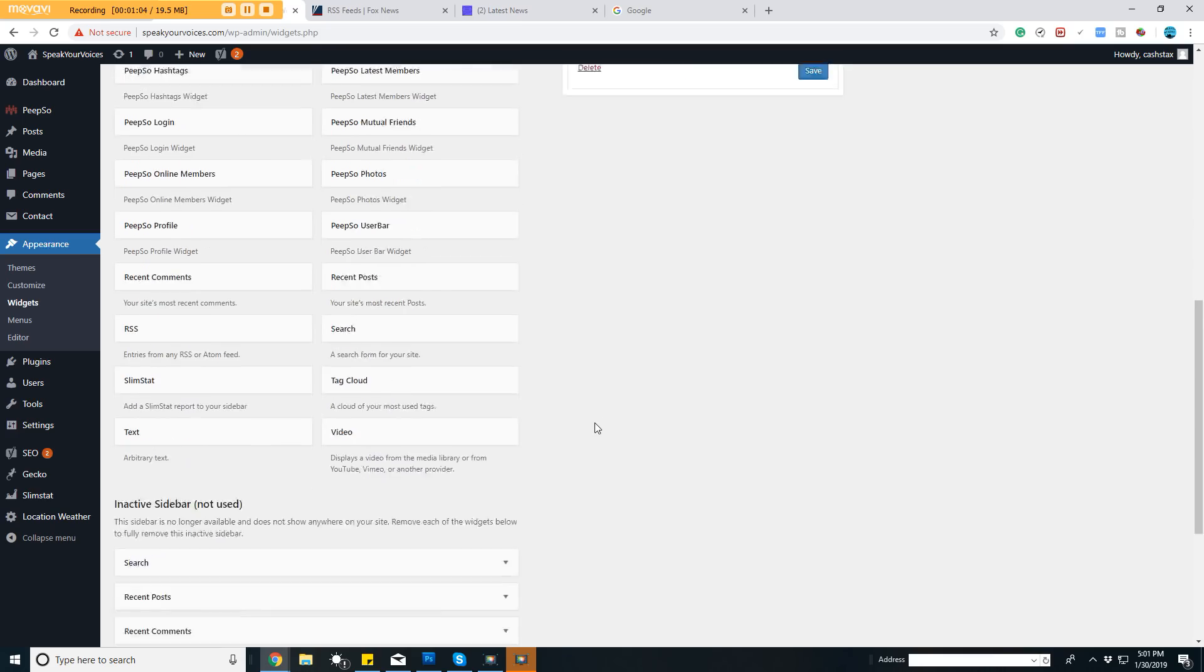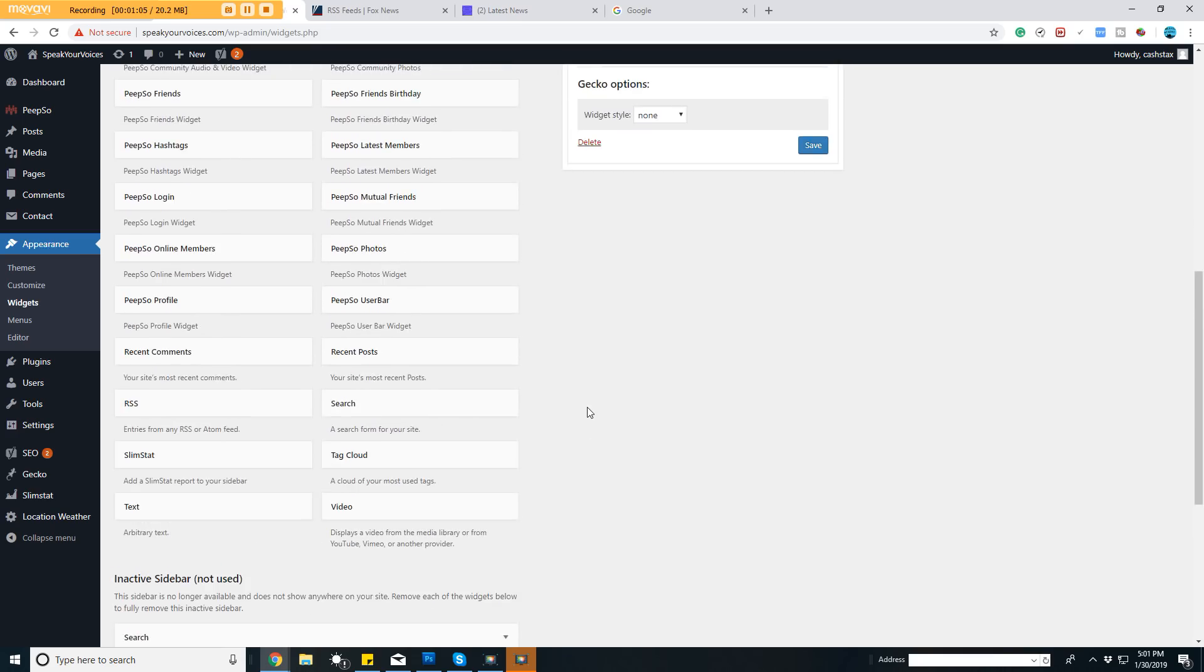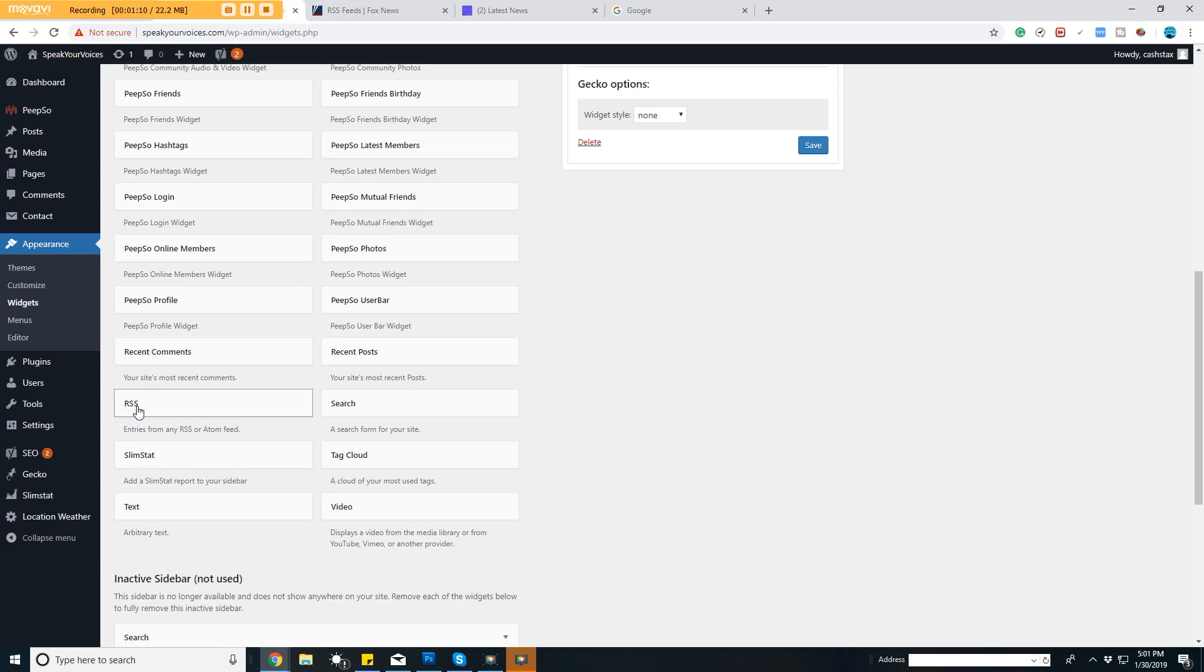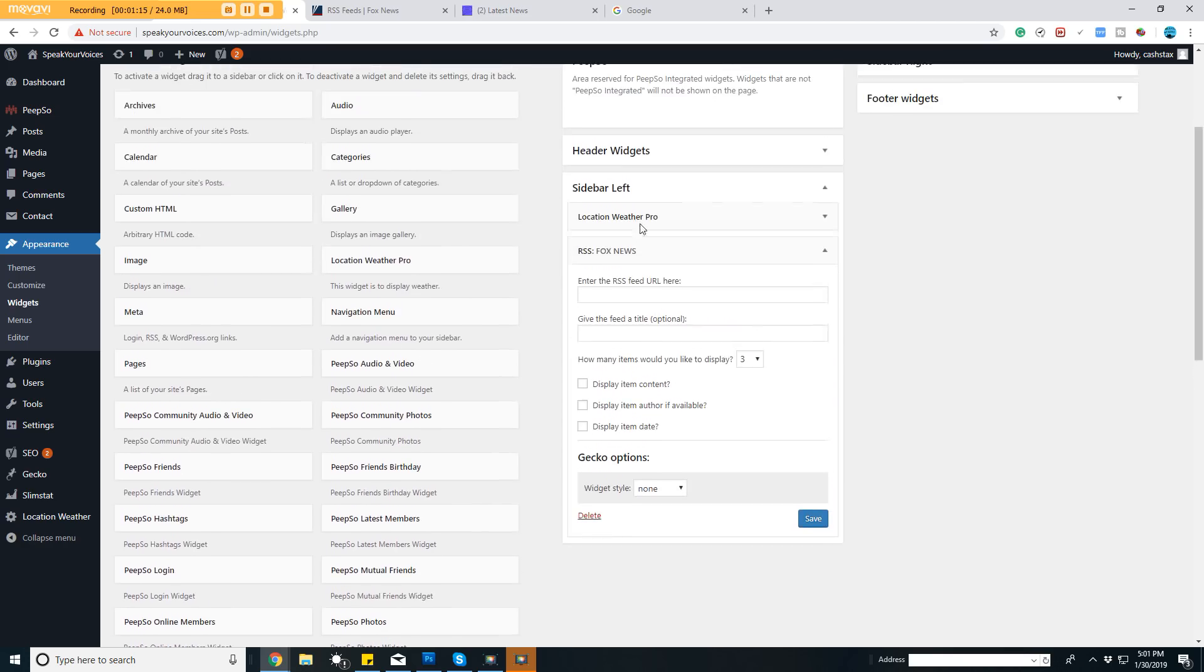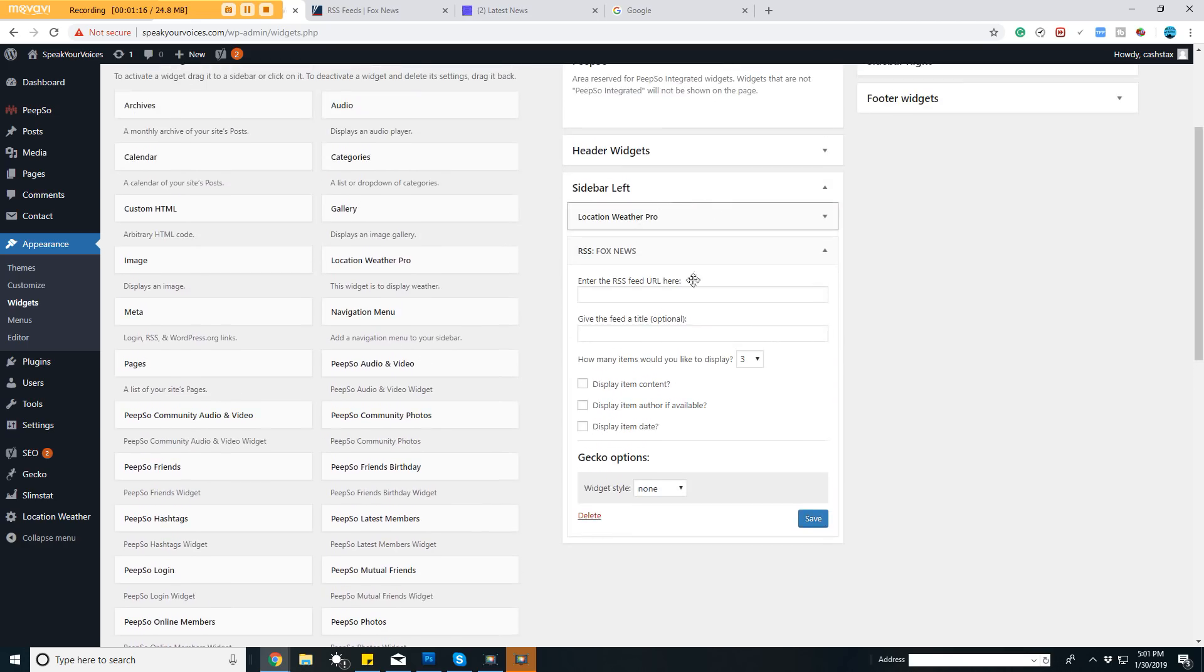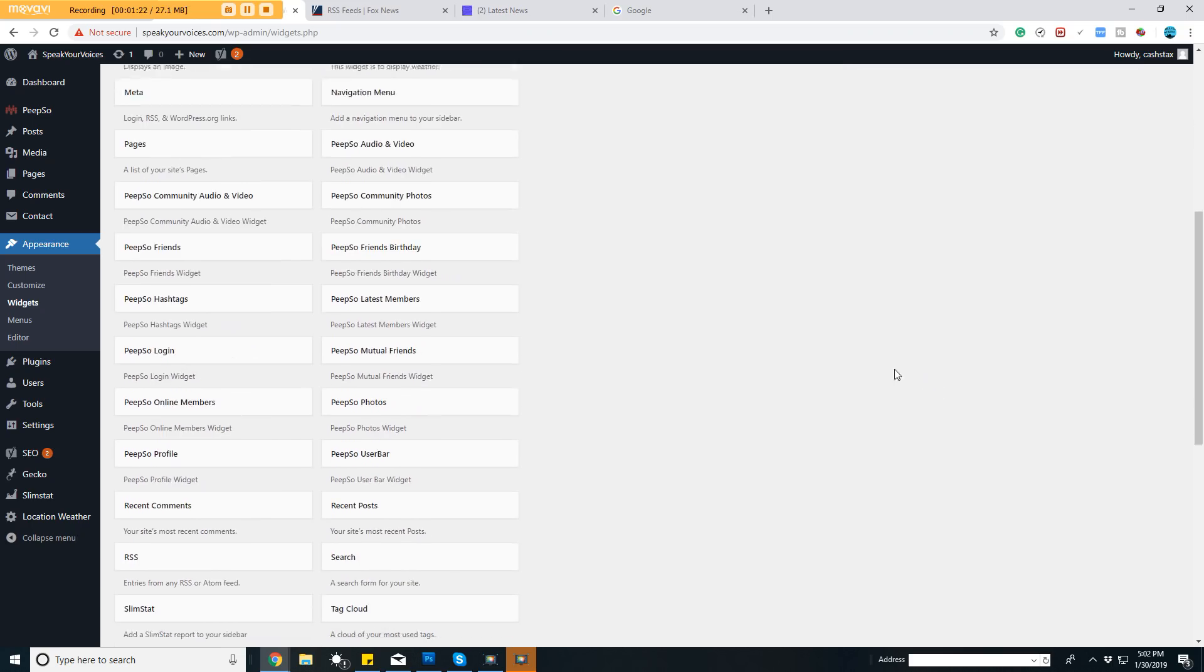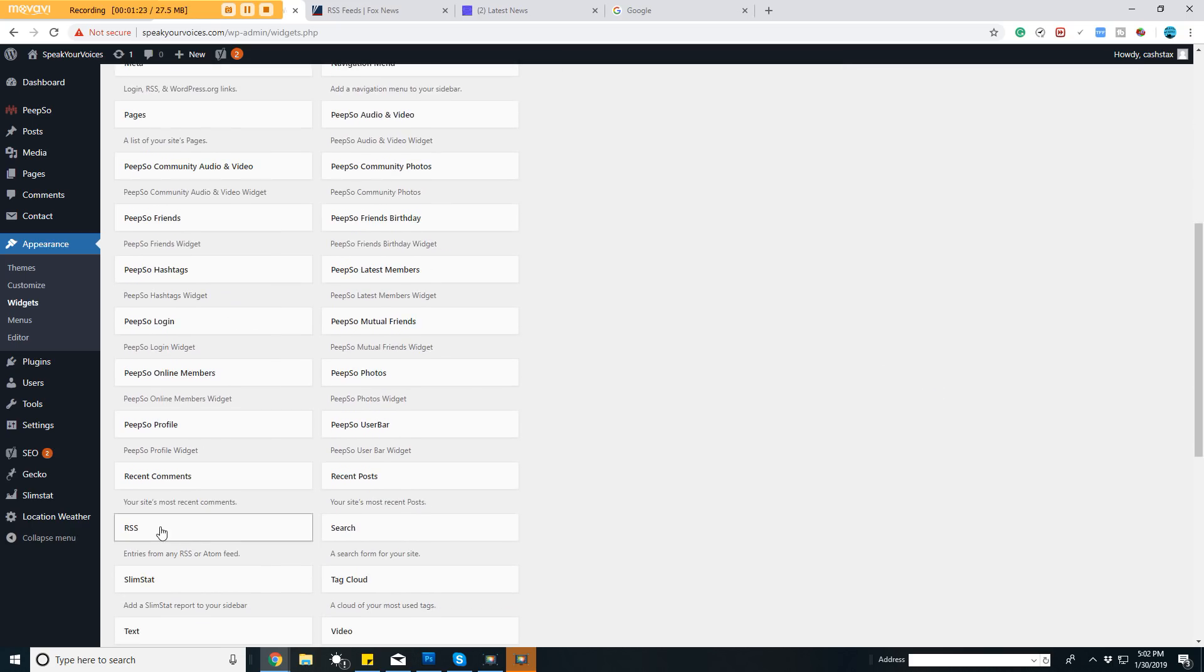Basically, WordPress now comes with a widget right here called RSS that says entries from any RSS or Atom feed. You drag that up into whatever widget bar you're wanting to use. I'll delete this one and go through the whole process with you to make it as simple as possible.